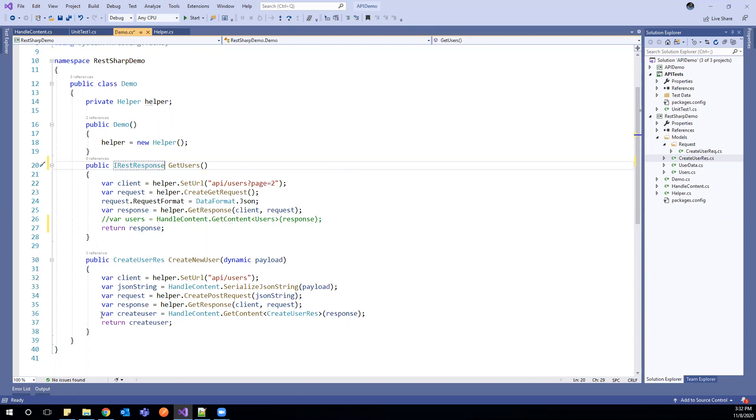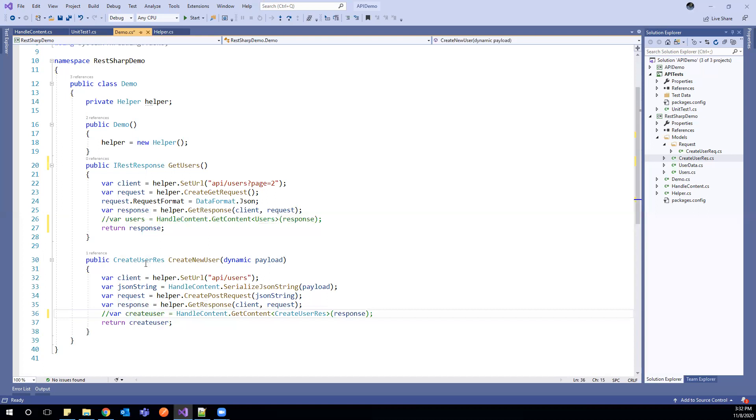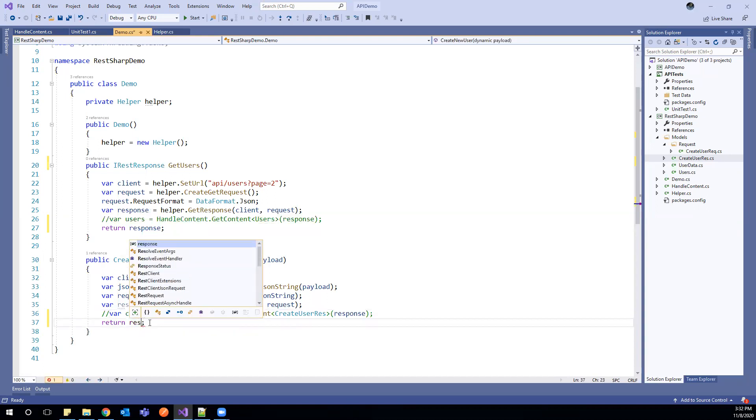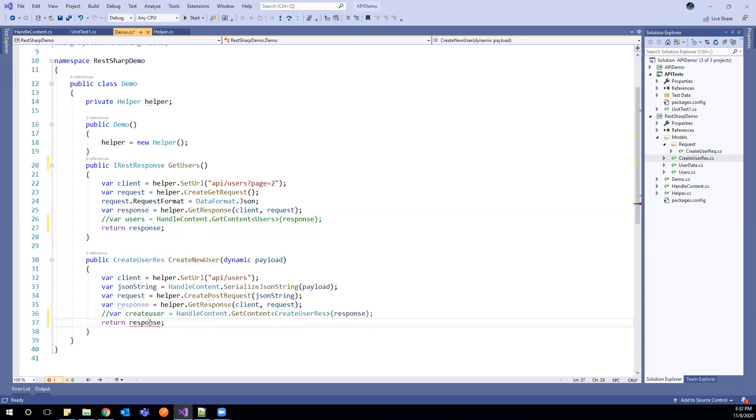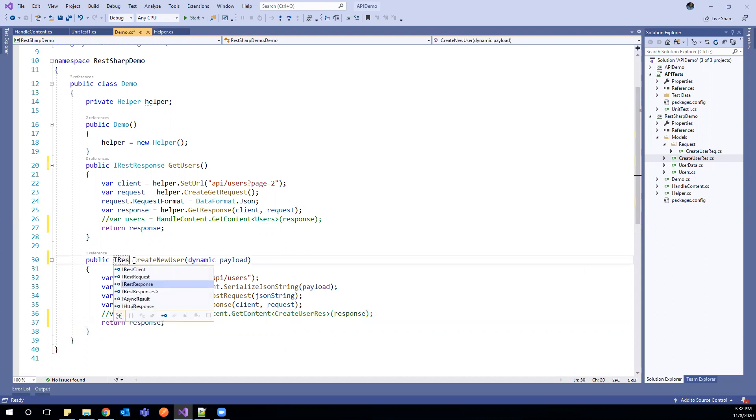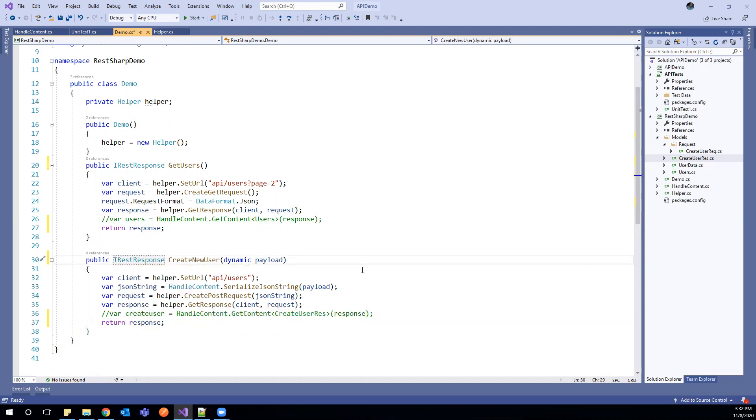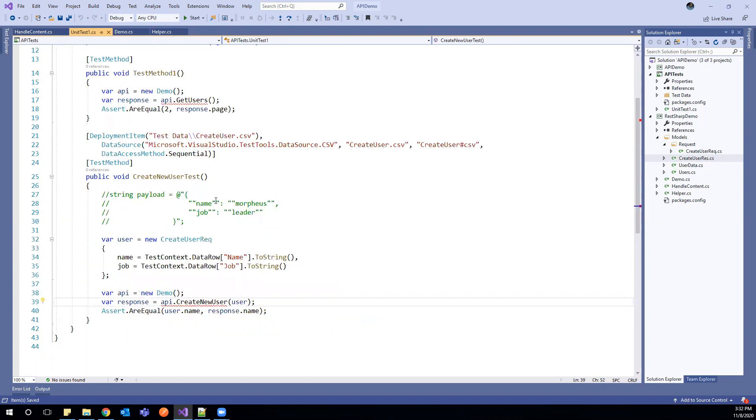And same goes to this method. So I will return the response from here and the return type would be IRestResponse. That's a small change we need to do. Now let us go to our test.